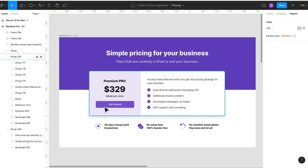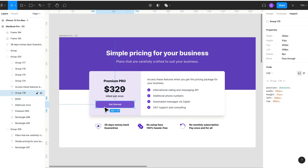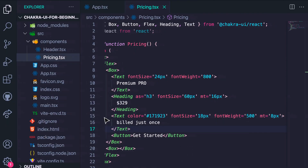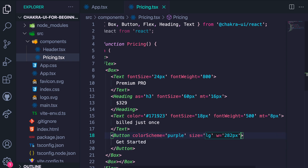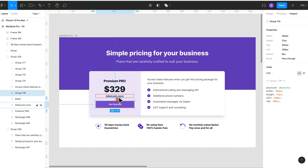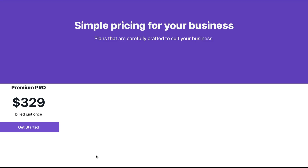Remember, Chakra UI provides color schemes for buttons. The color scheme for this button is purple and the size is large. From Figma, we can get the width as 282 pixels. Finally, we give the button a margin top of 24 pixels. And here's what we have.